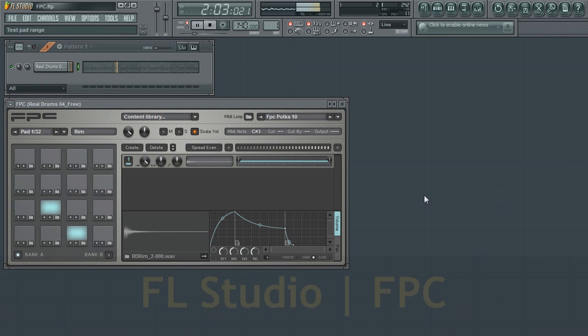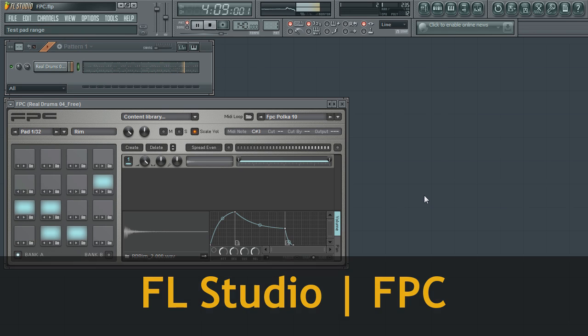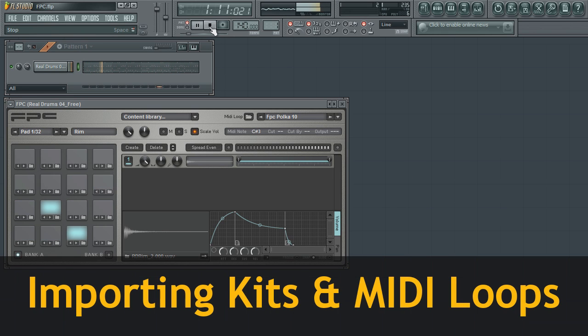With the FPC and the ImageLine Content Library, you have access to a wide variety of drum kits to get you up and running in a flash.